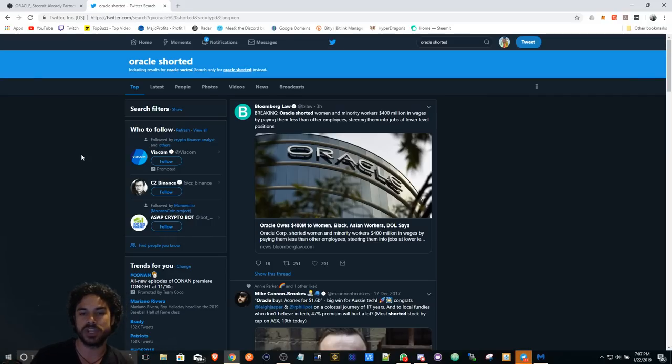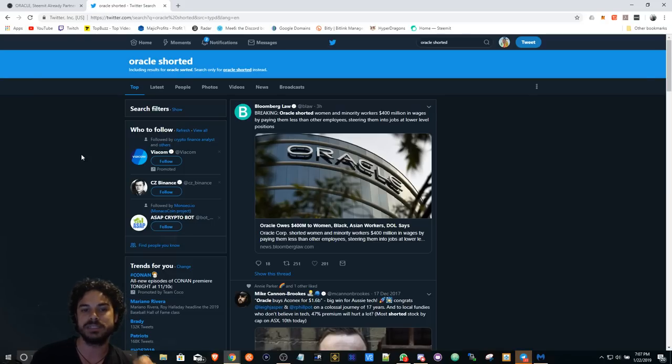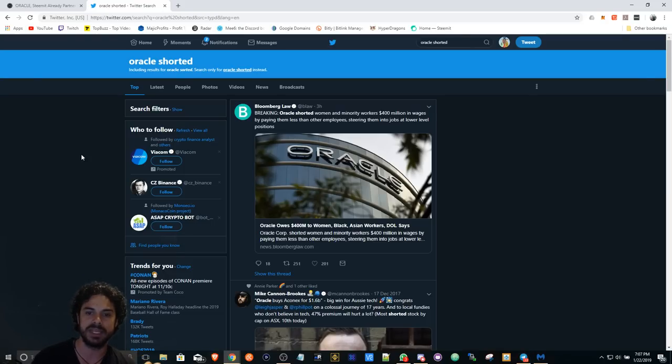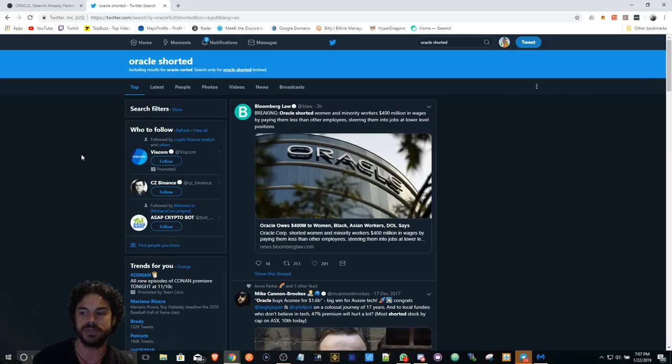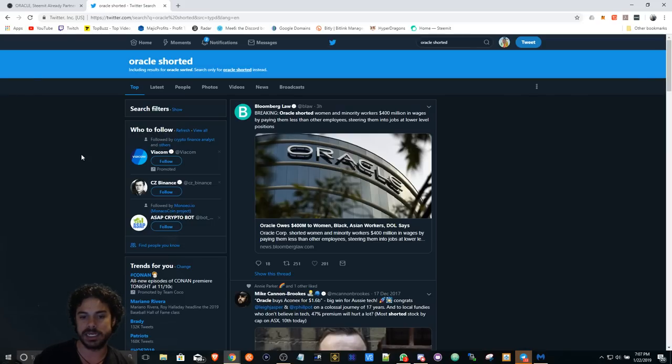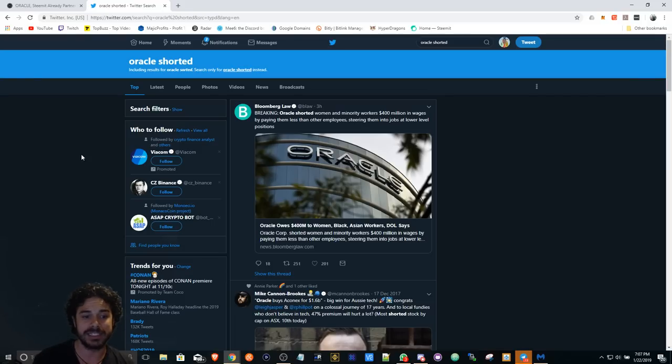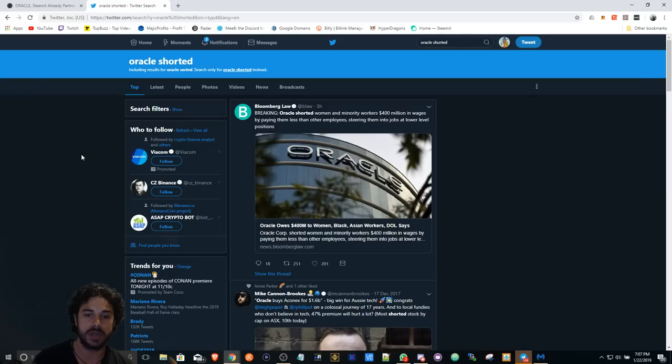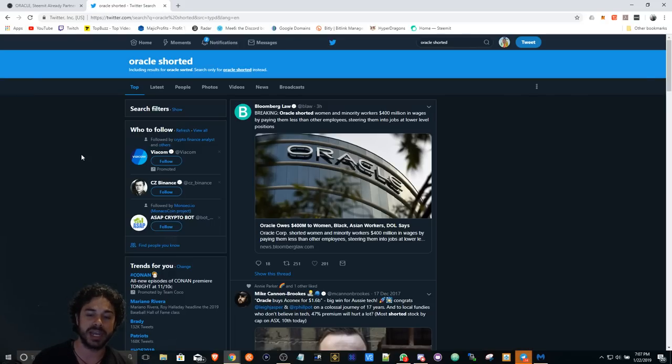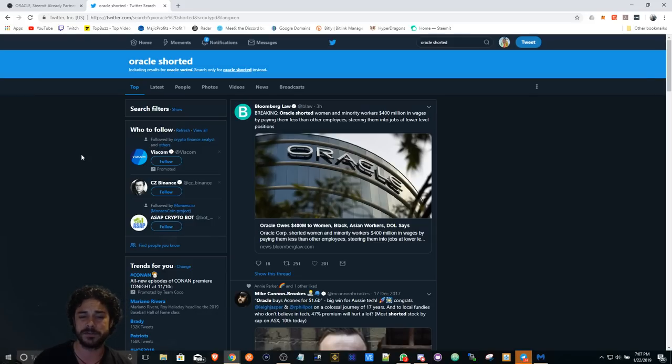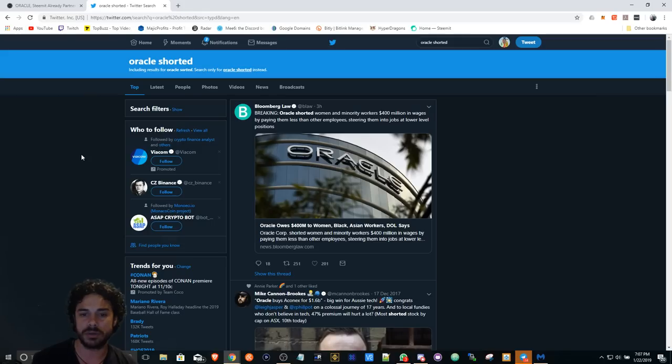Breaking news: Oracle shorted women and minority workers 400 million dollars in wages by paying them less than other employees, steering them into jobs at lower level positions. This is not a good sign for Oracle, but the fact that they teamed up with Tron, how does this affect Tron in any way? I would really like to see going forward how things pan out. I really don't know. I really don't think it's going to affect it that much because this is more or less like a public relations type deal.